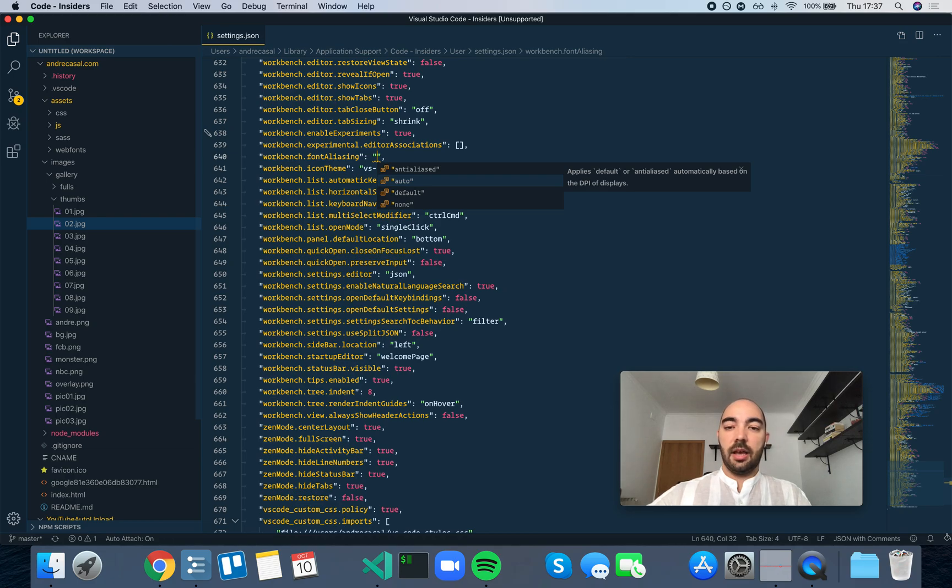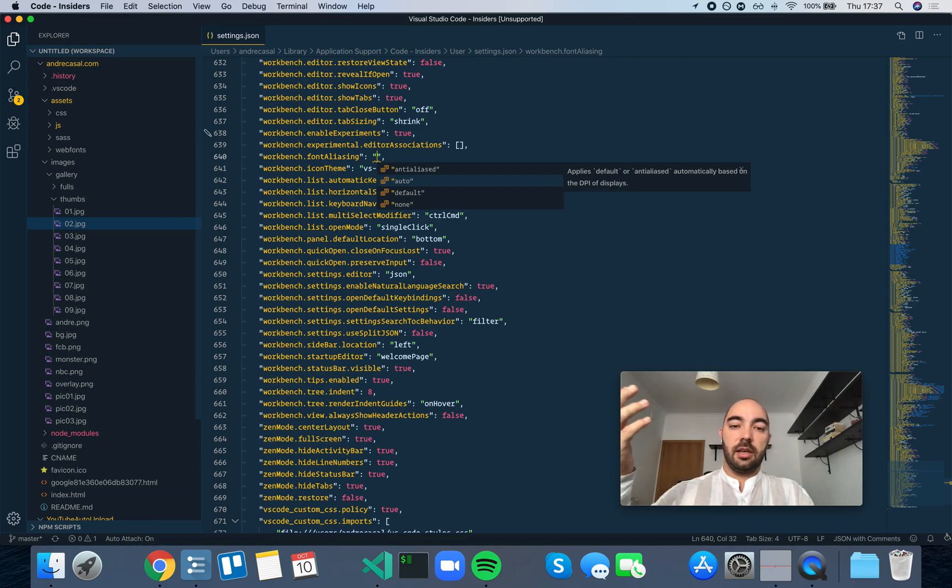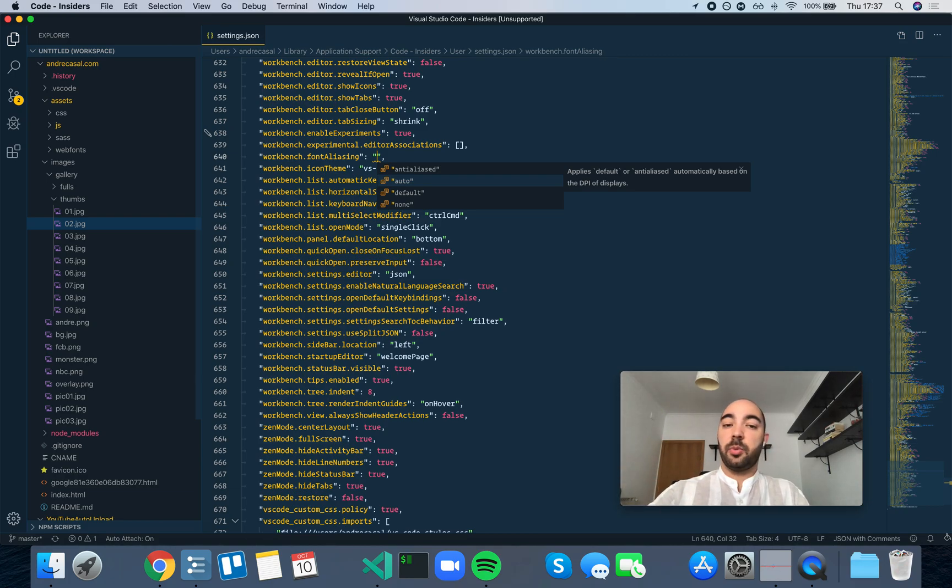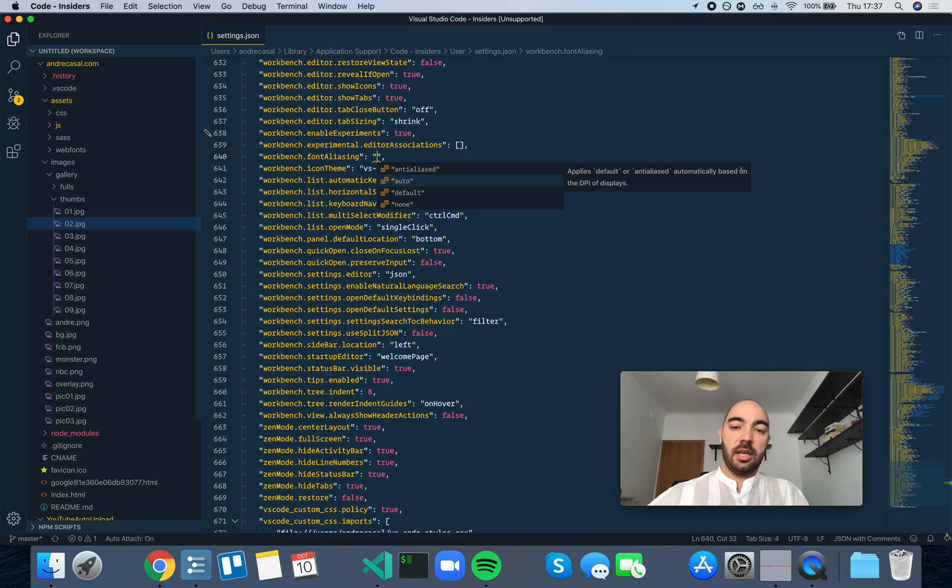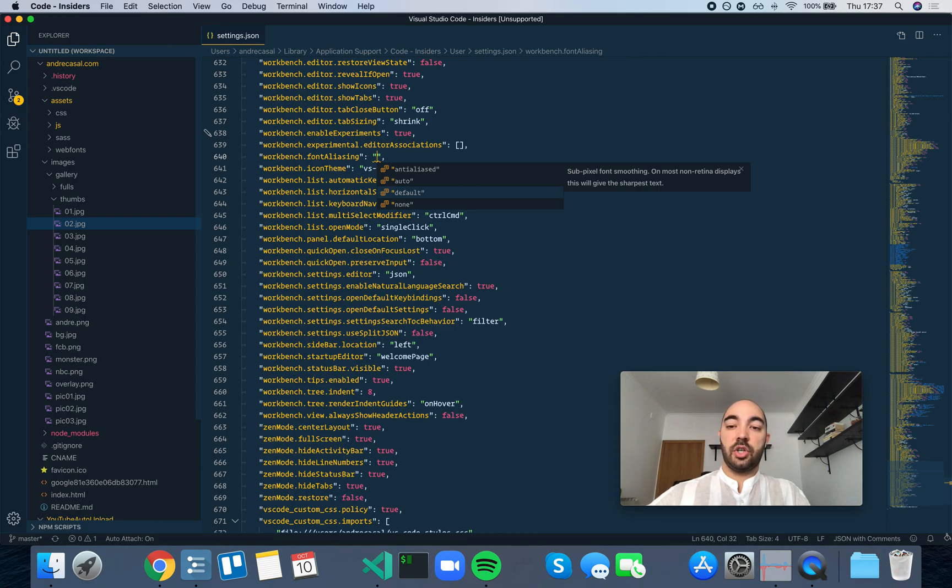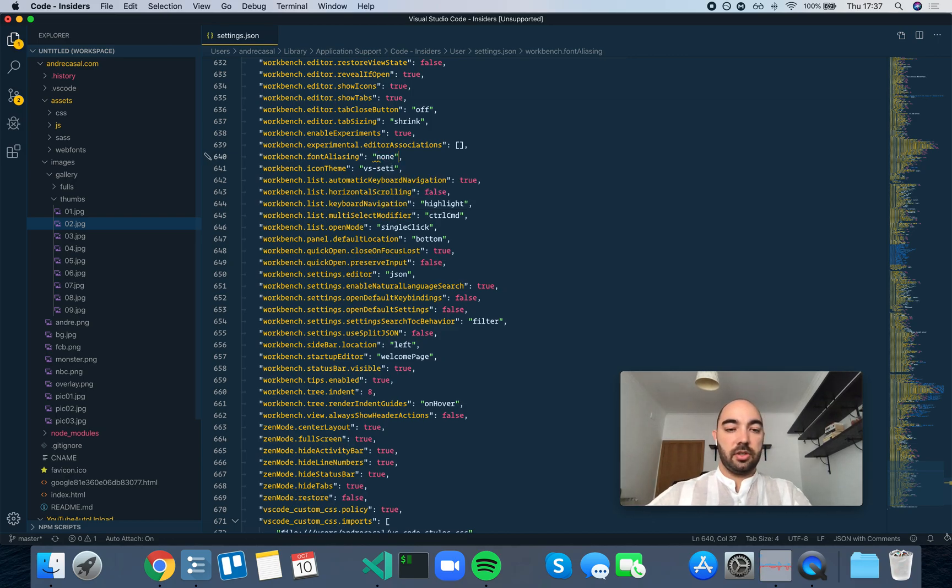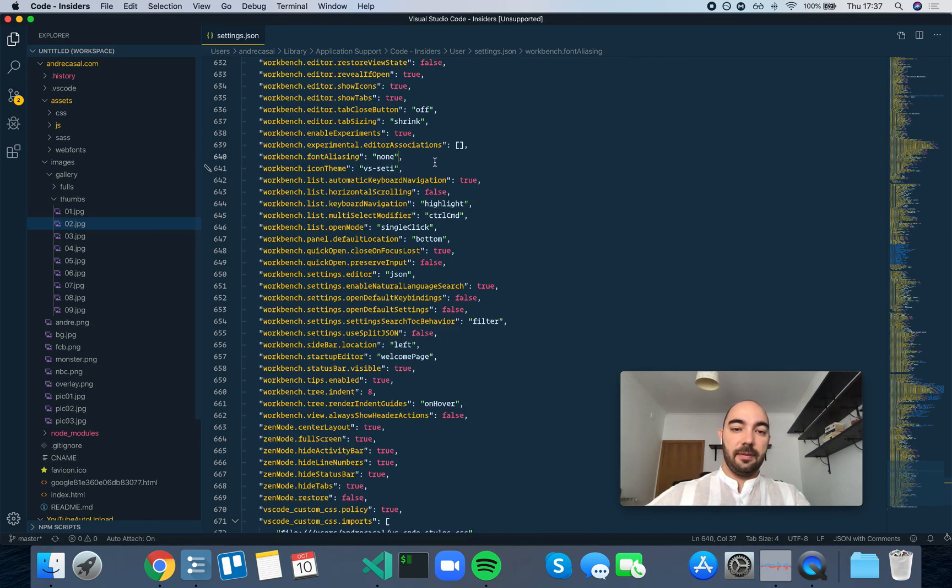The auto option doesn't say what the decision criteria is, but I'm guessing that on MacBooks it will use the default, otherwise it will use anti-aliased. Then you have default, which is sub-pixel font smoothing. On most non-retina displays this will give the sharpest text. And none, which I don't recommend at all because the text just looks really bad.